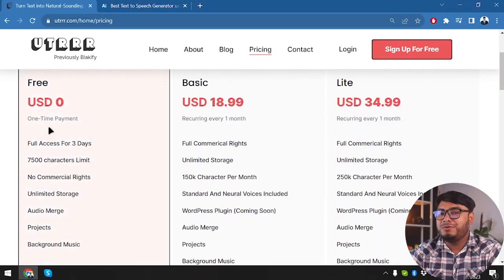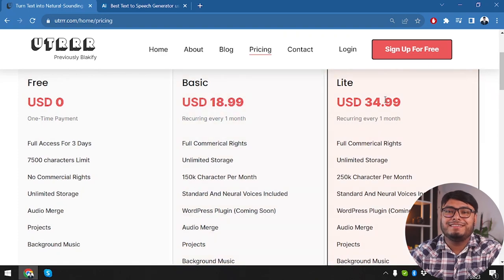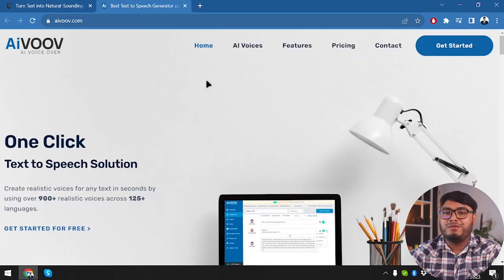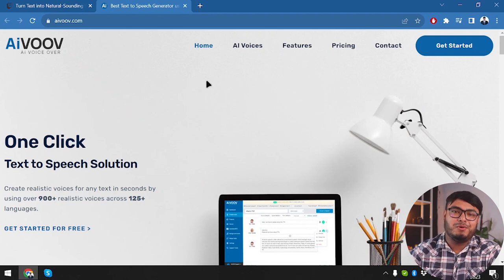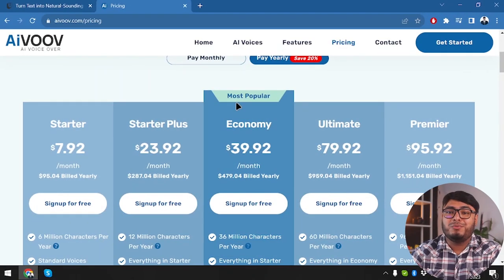First we are going to start with UTRRR. This tool comes with 700 voices and over 65 languages. The tool is slightly inexpensive compared to AIVOOV. On the other hand, AIVOOV is offering more voices with over 900 voices and 125 languages, so this tool is offering more than UTRRR.